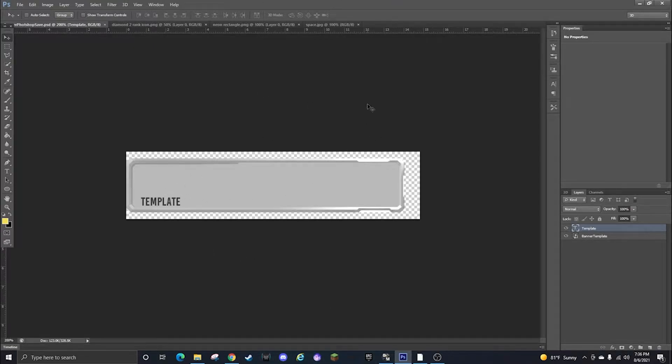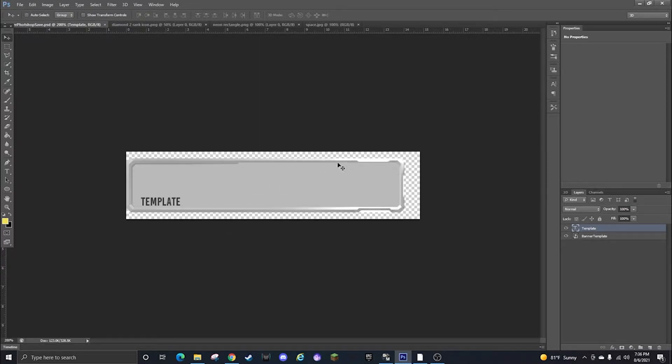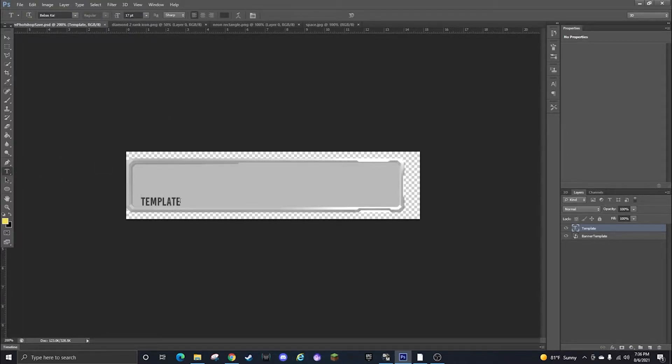So basically what you're going to do is open the links in the description for the template that I have here and for the text that you need. The text file you're going to open that and install it to Photoshop so you can edit the text on the bottom.